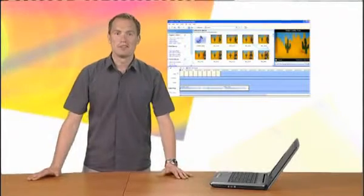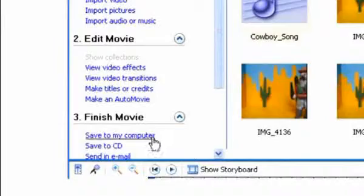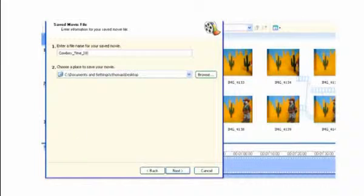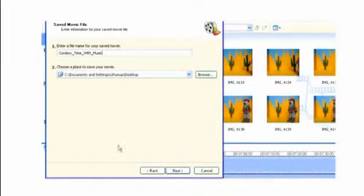Once I'm happy with everything, I click here to save it to my computer as a new movie, making sure I give it a suitable name. Cowboy time with music.